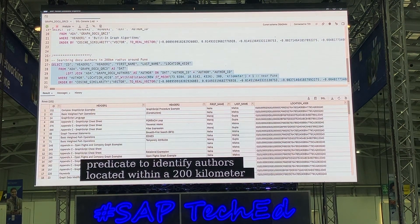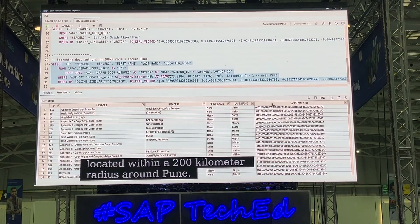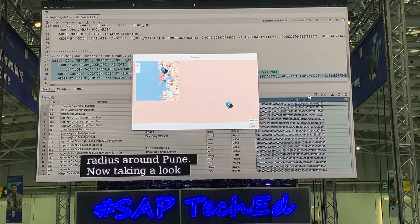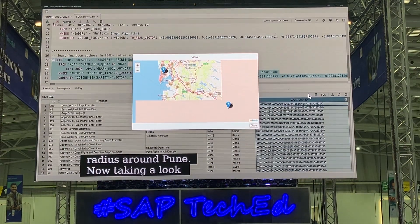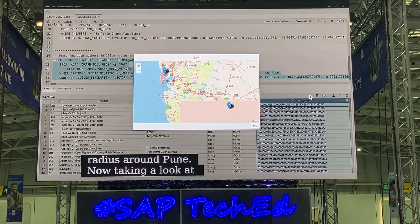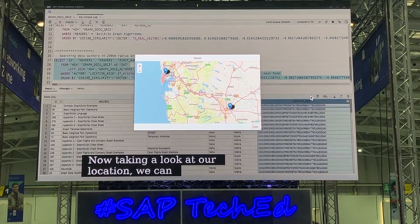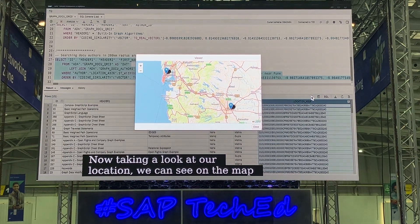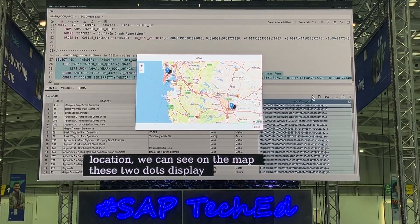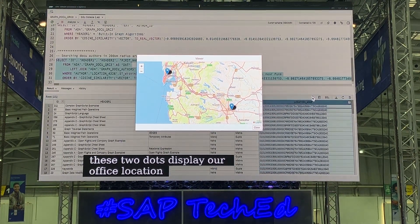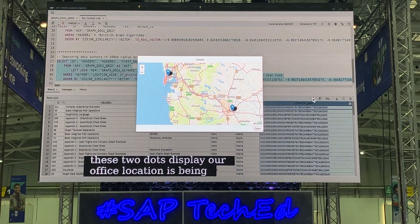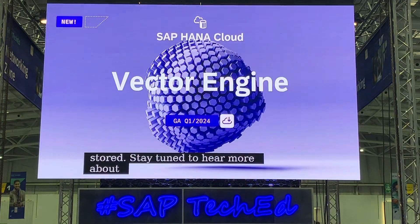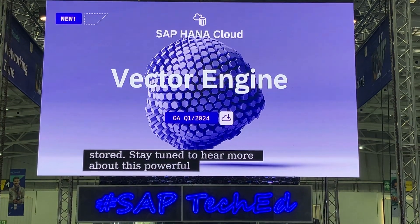Taking a look at our location, we can see on the map where these two dots are displayed — our author's location is being stored. Stay tuned to hear more about this powerful vector engine in combination with large language models later in this keynote. Thank you.